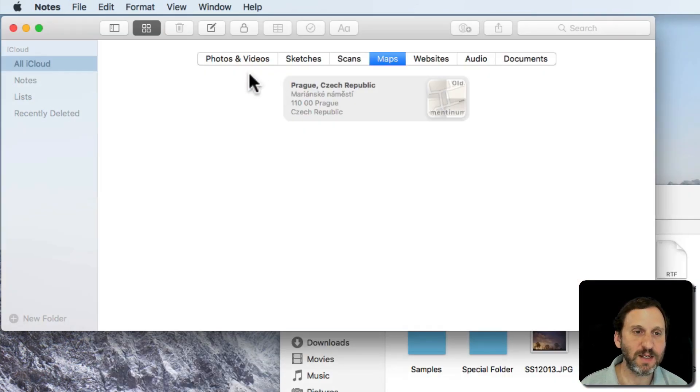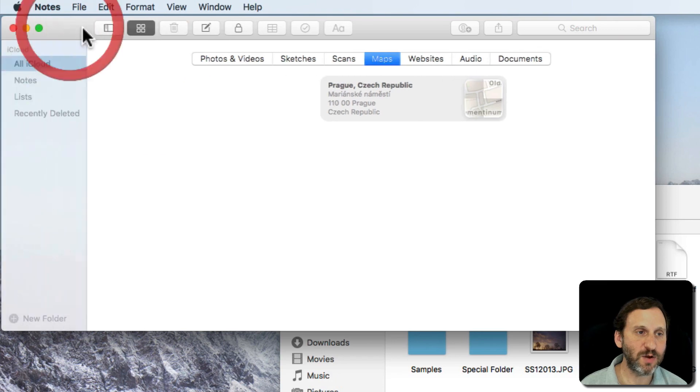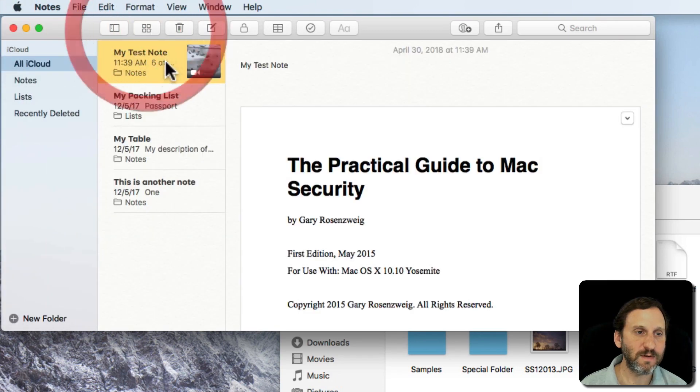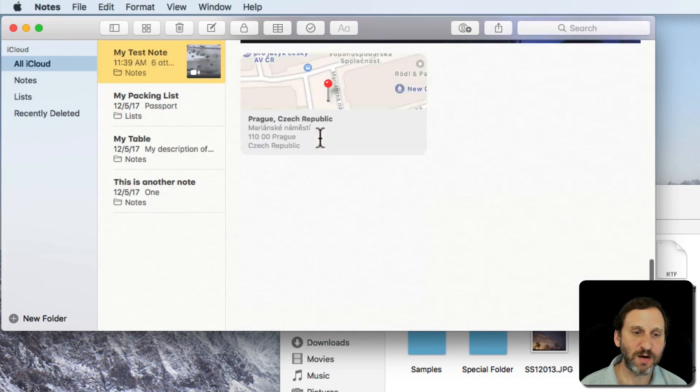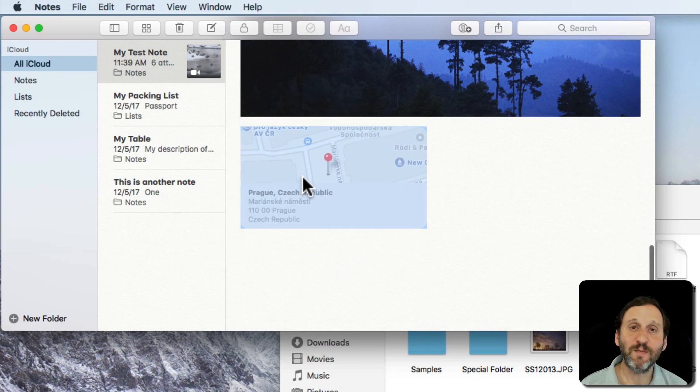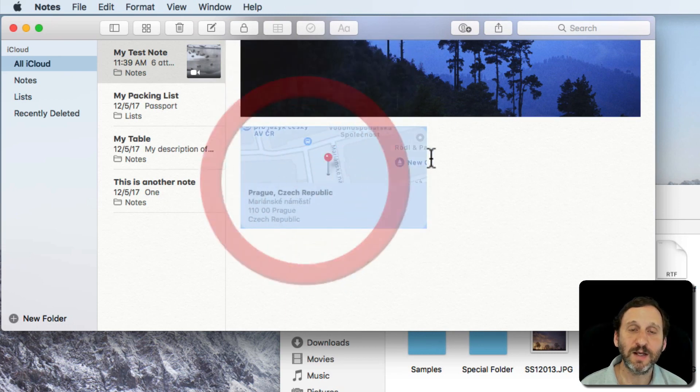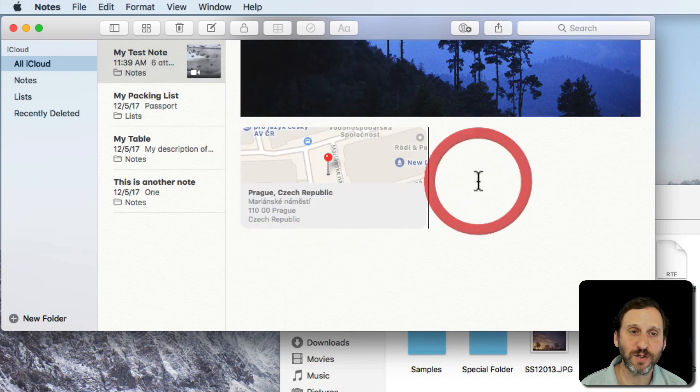Now I can see if I go back to that test note, there it is. I can look there and at the bottom there is a link, a map link, and I can move that around inside that note. So I get that as well.